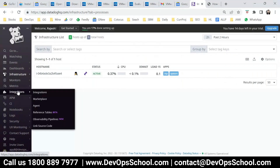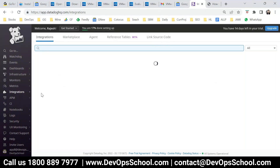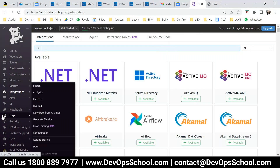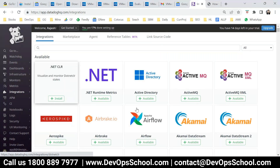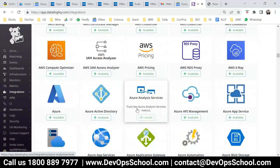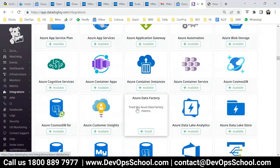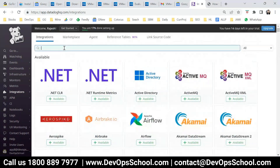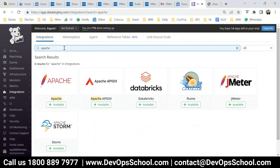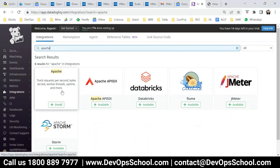Only one integration I'm showing you, but Datadog has 500 plus integrations — whatever you want to monitor, you can literally set it up in Datadog. If you want to see the integrations, come to integration and look — there's a lot. Right now I'm showing two integrations: Docker and Apache. Here is Apache and here is Docker.